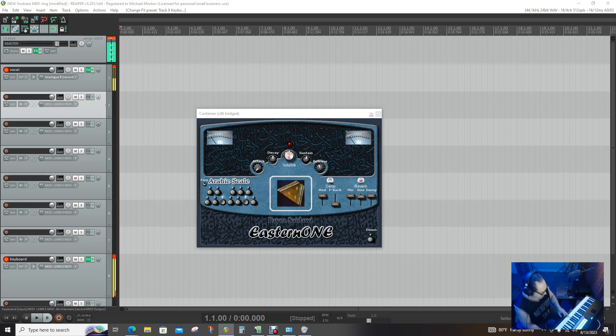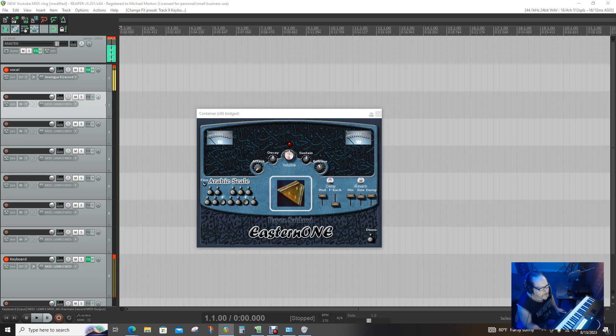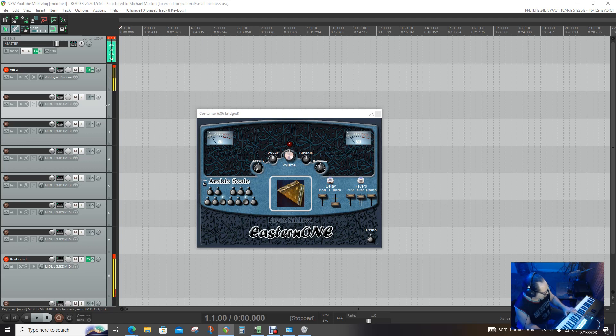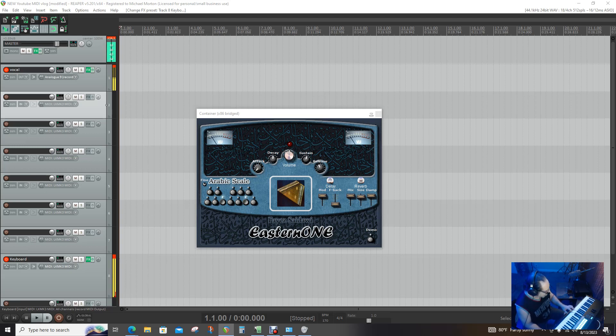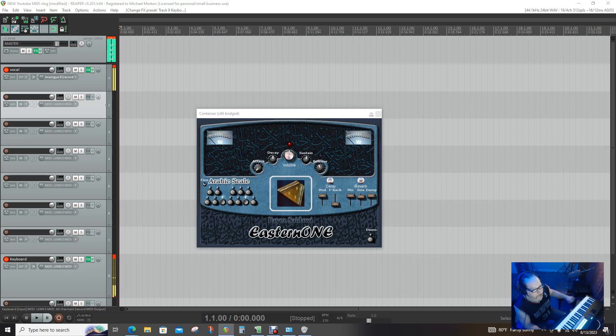Canoon. Looks like a hammer dulcimer or a cymbalum. So this is called a canoon, Q-A-N-O-O-N. Cool. That's a canoon.